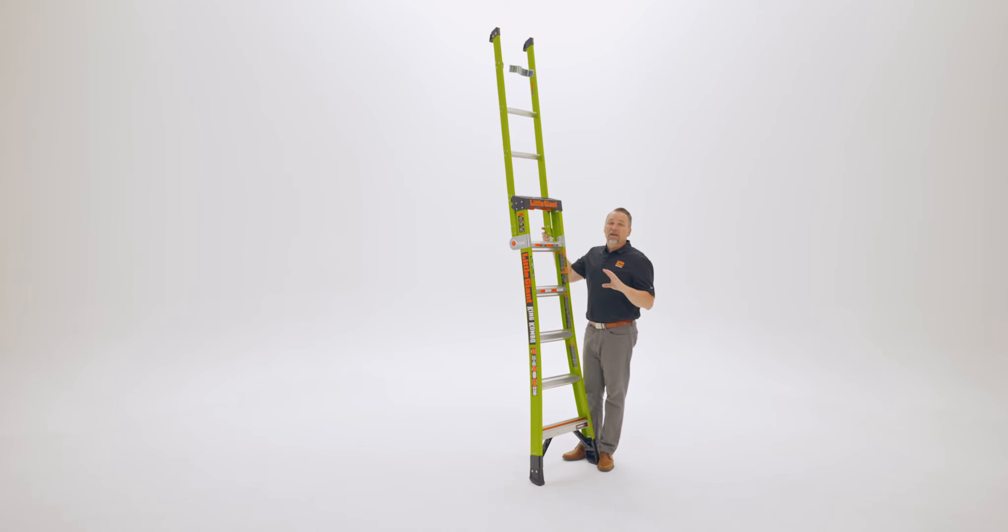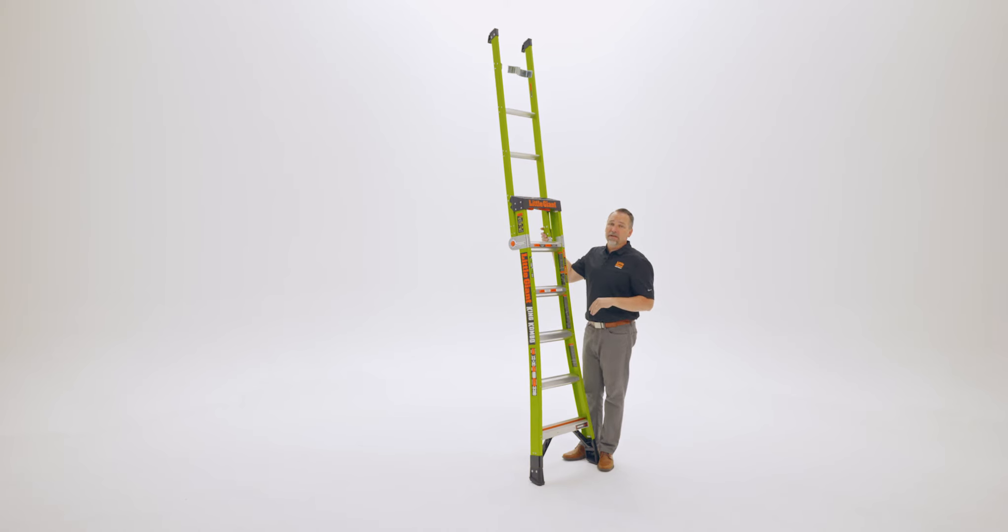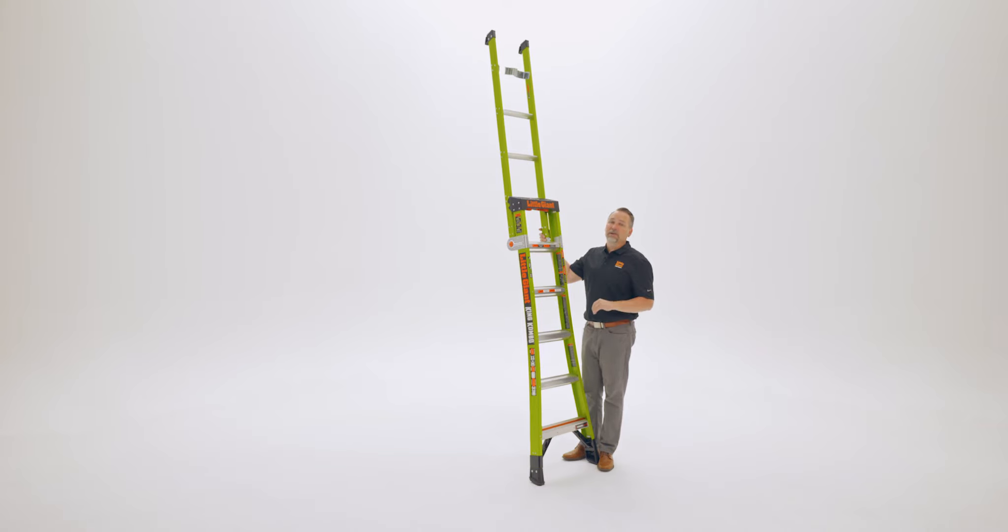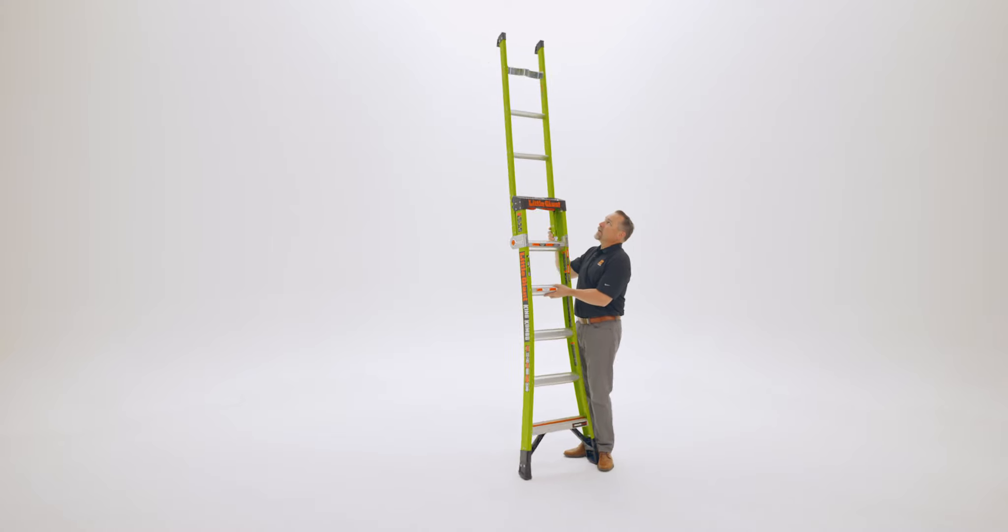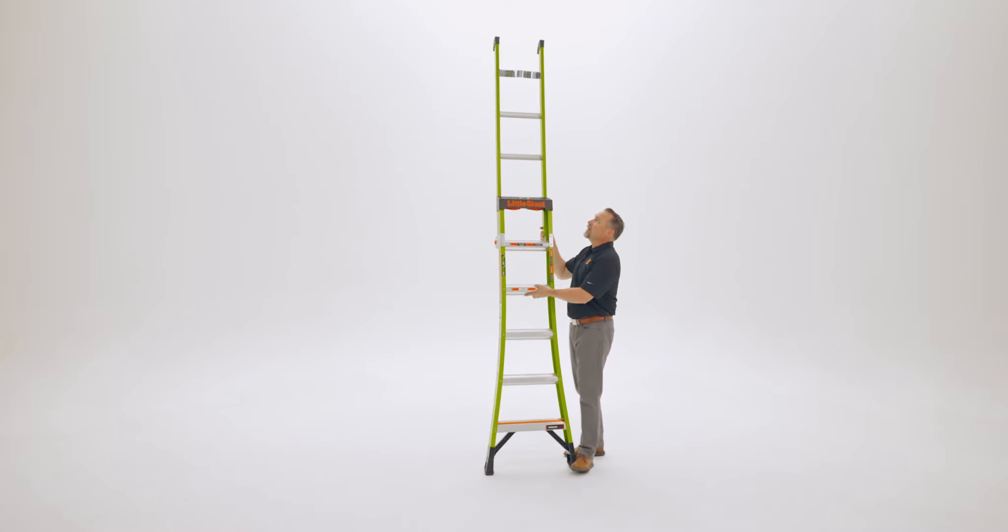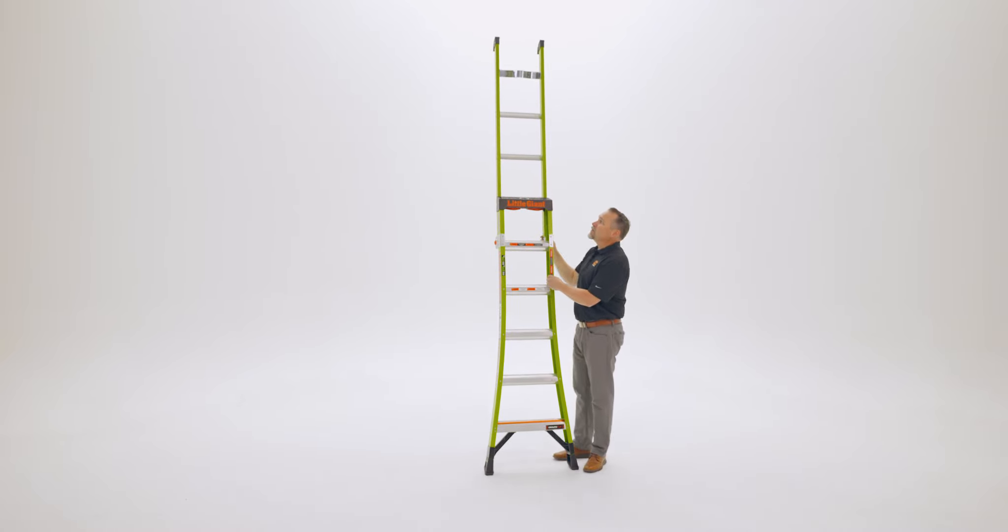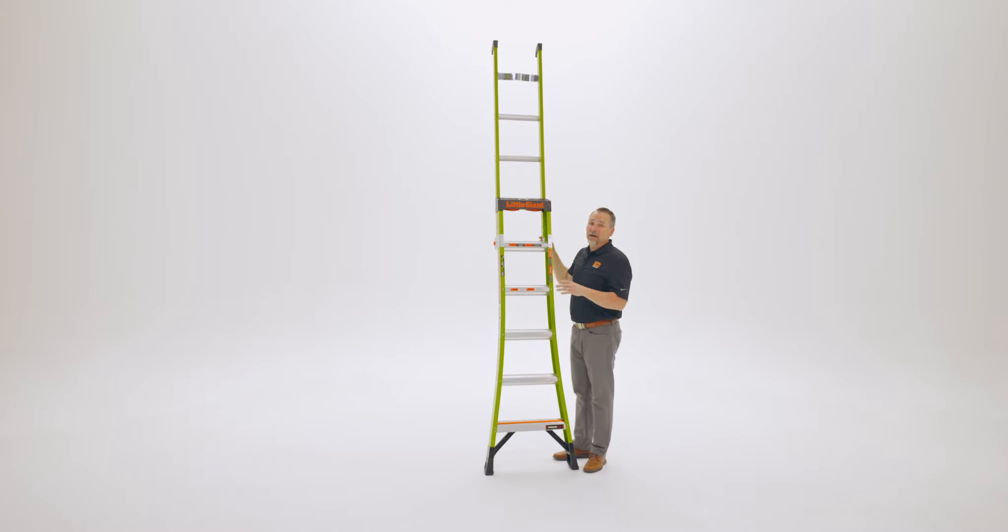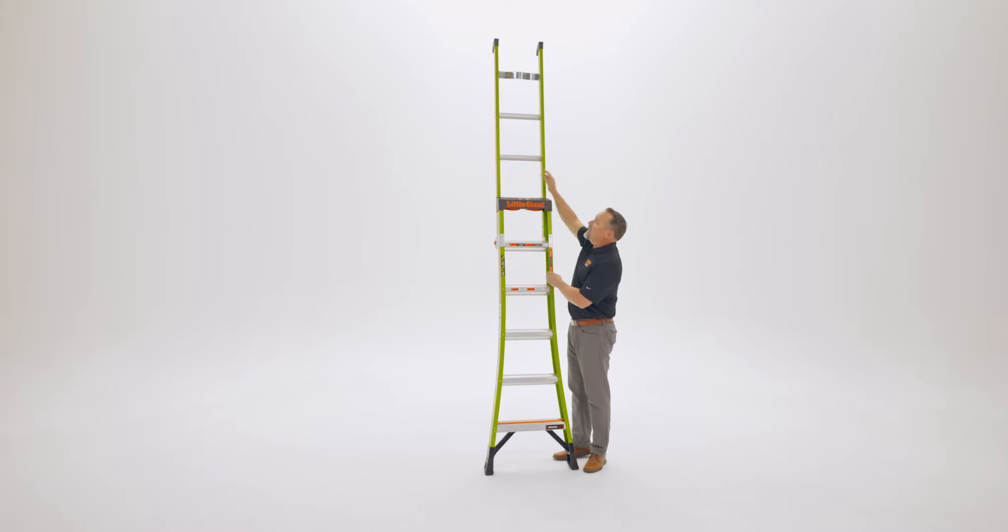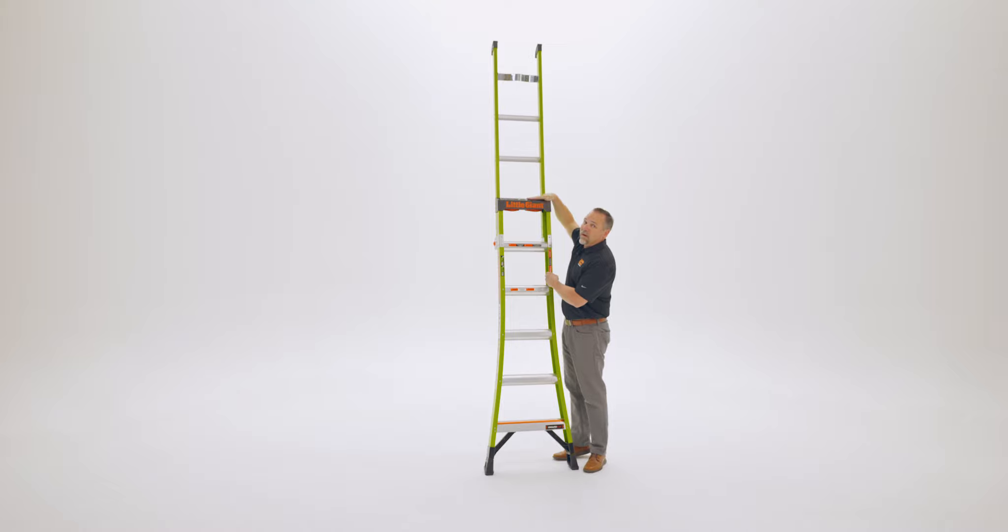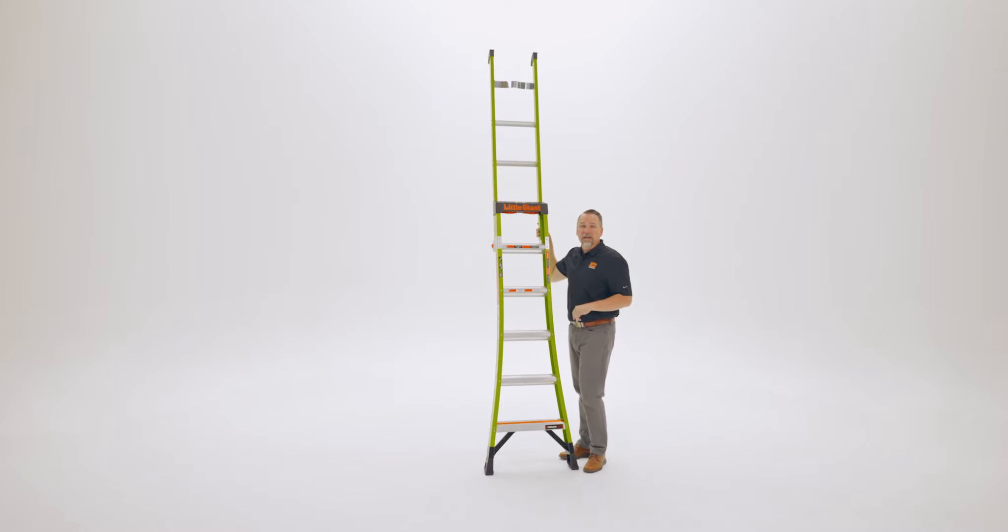Always stand no higher than 34 inches from the top. Now that's going to depend on which model of King Combo you have, so be familiar with the instruction booklet. There is a warning label on all of our King Combo ladders. Watch for that warning label towards the top. On this particular model, that means that I can stand on this rung or the top cap or any of the rungs below.